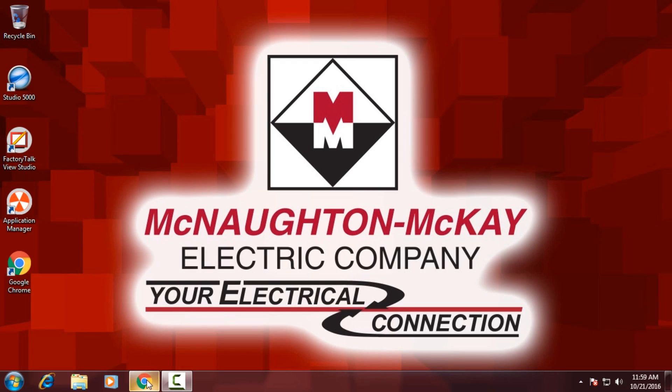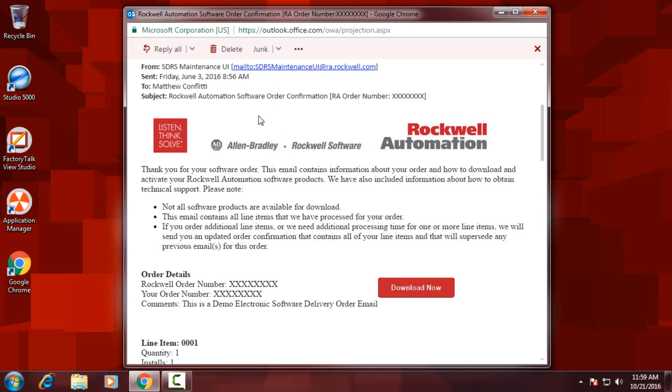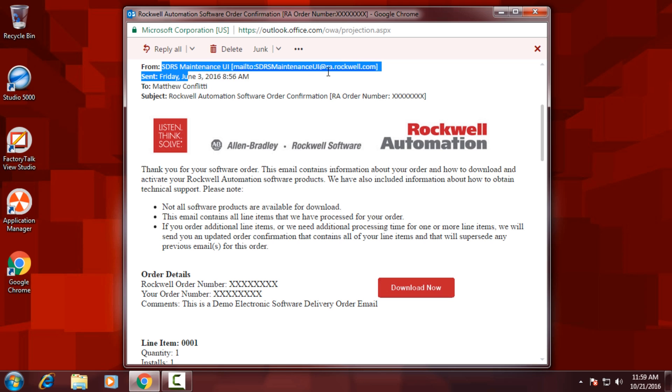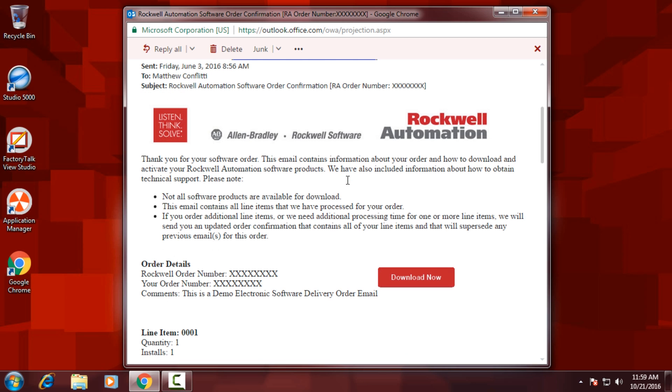When you order software from Rockwell, you receive an email from their order management system, SDRS Maintenance. So look in your inbox for an email with the subject Rockwell Automation software order and the order number. With that email,